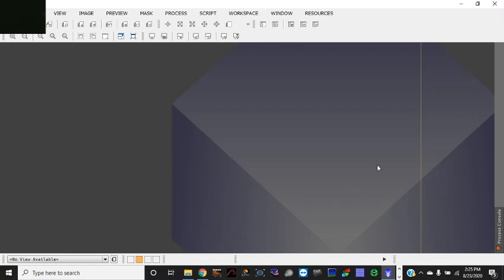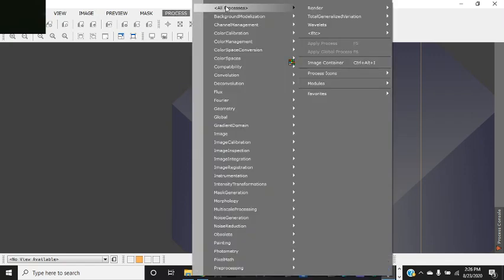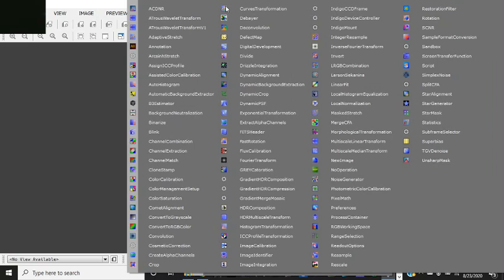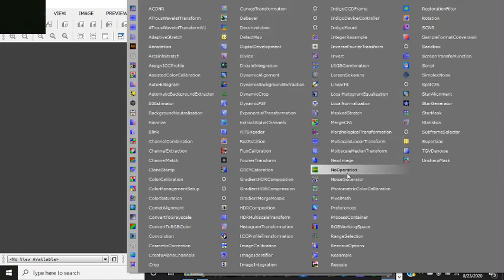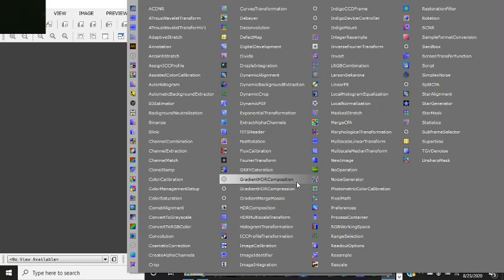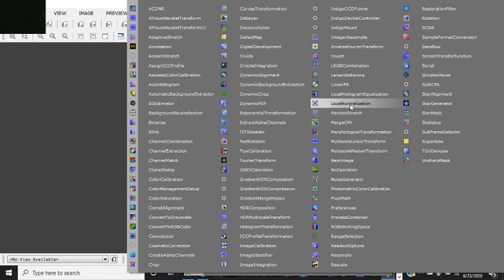Let's go ahead and get right to it. The first thing you do is you go process and then you look for local normalization which is right here. So this is the box you want open.